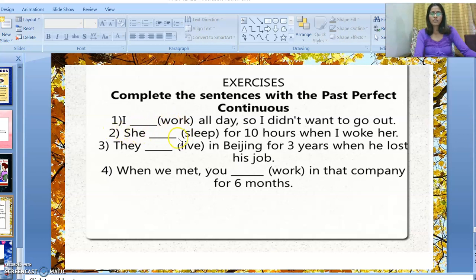Second: 'She dashed for 10 hours when I woke her up.' The answer is: 'She had been sleeping for 10 hours when I woke her up.' It means she started sleeping in the past, continued to sleep, and obviously stopped sleeping — because we're talking about past tense.